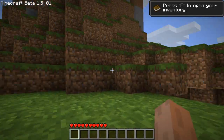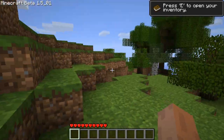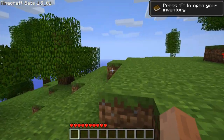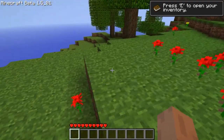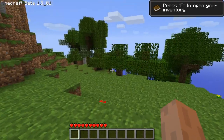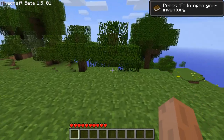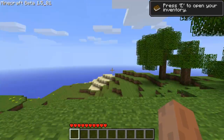My Minecraft definitely did not just crash. Well, anyway — thanks for watching.